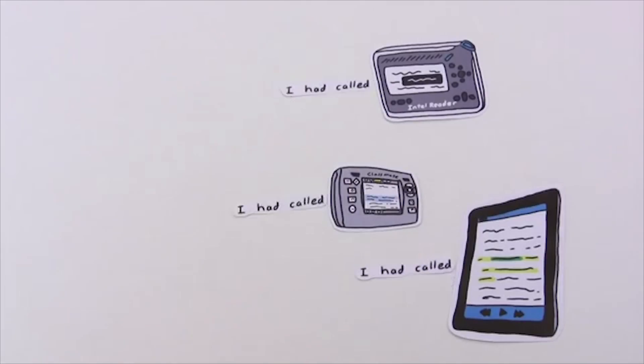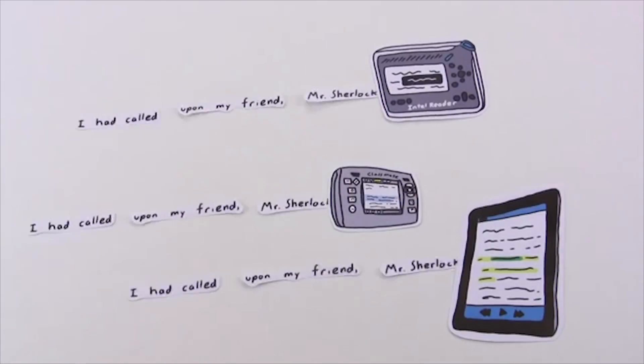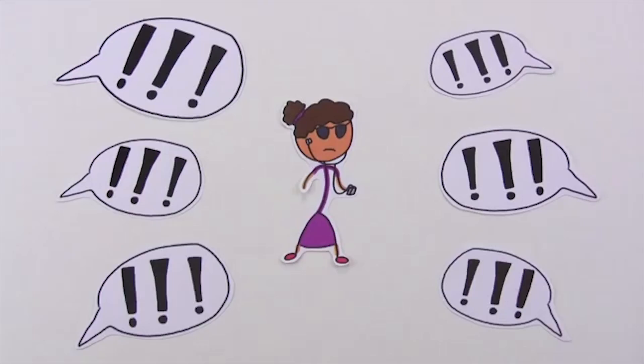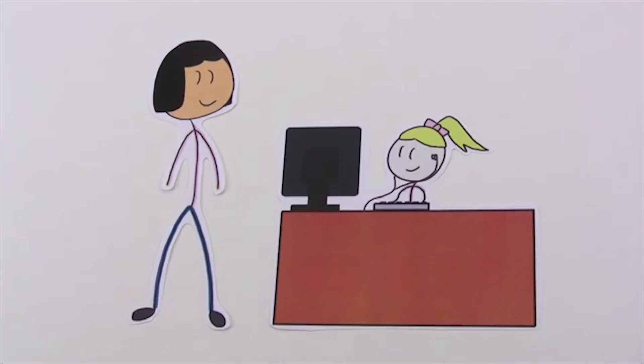The IEP team determines what else is needed. It could be technology, such as a digital audio player. Training for students, family, and school staff. Accommodations, such as a quiet place to listen to audio files. Or specialized instruction to learn how to use audio, braille, or other formats.